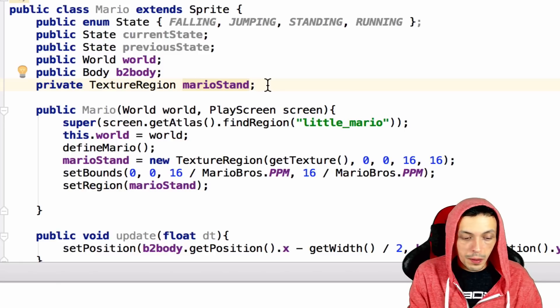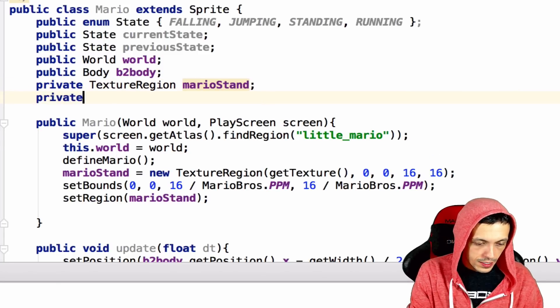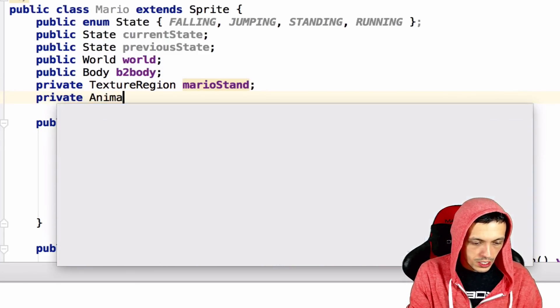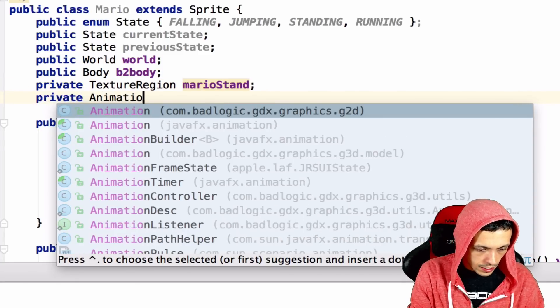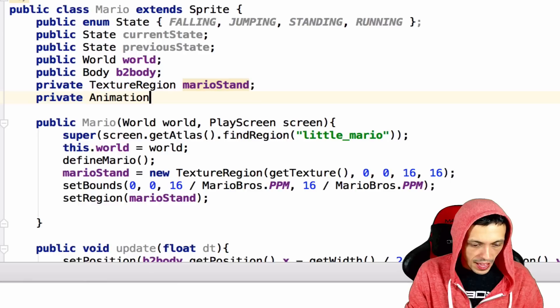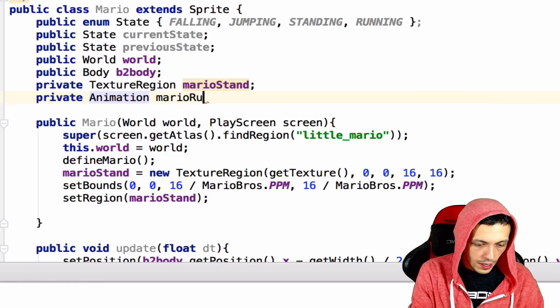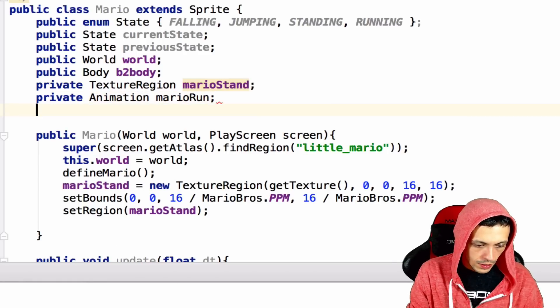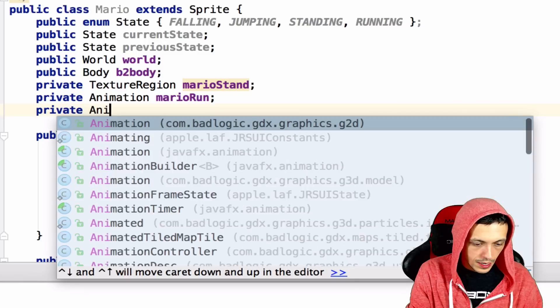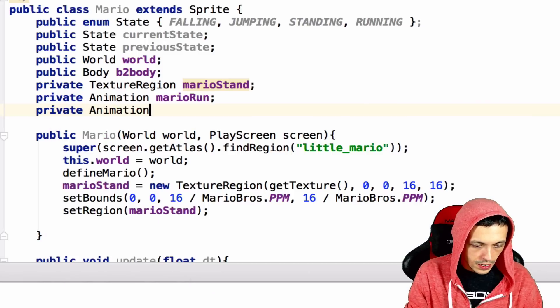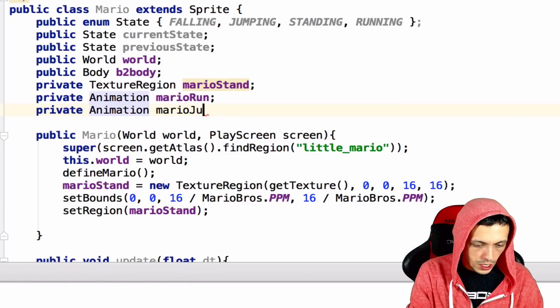And we're going to add two new animations. Private animation, animation from BadLogic. Mario run, and private animation, Mario jump.